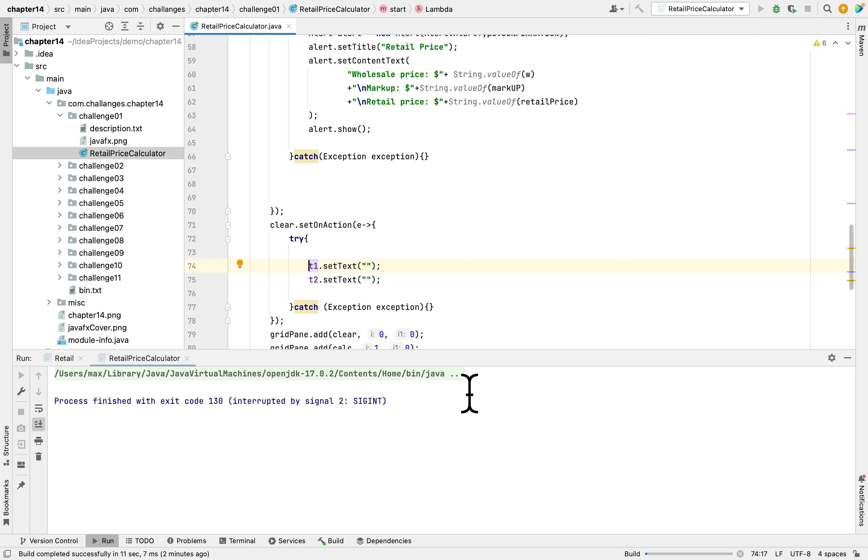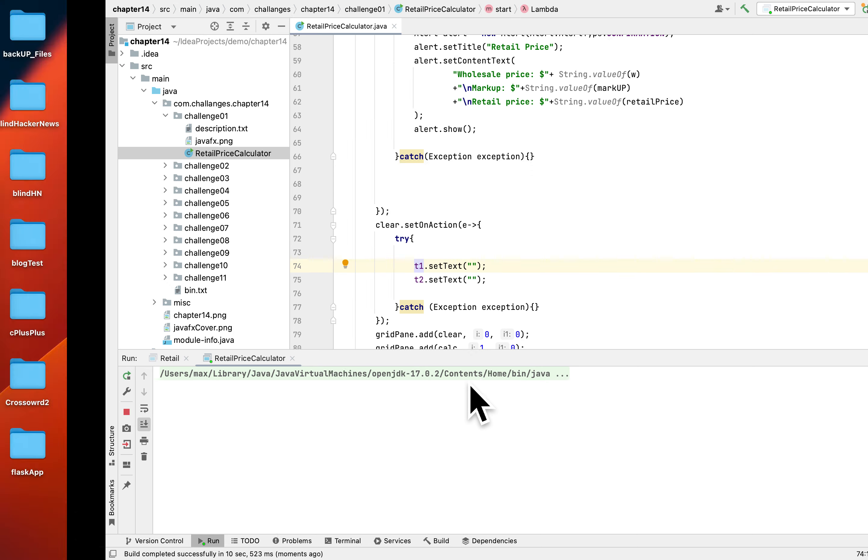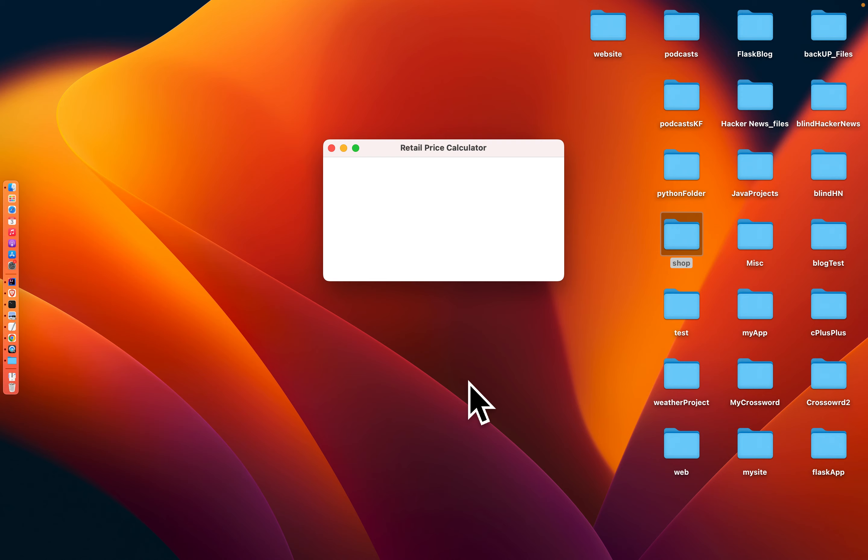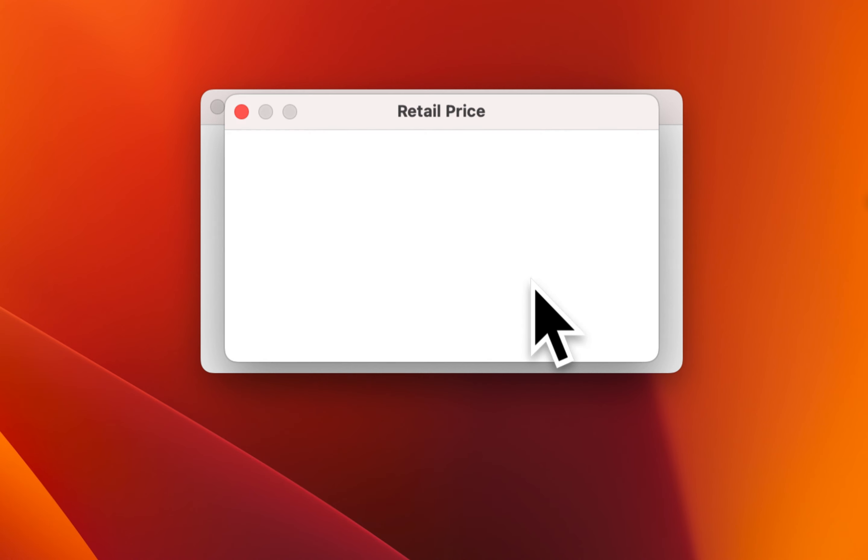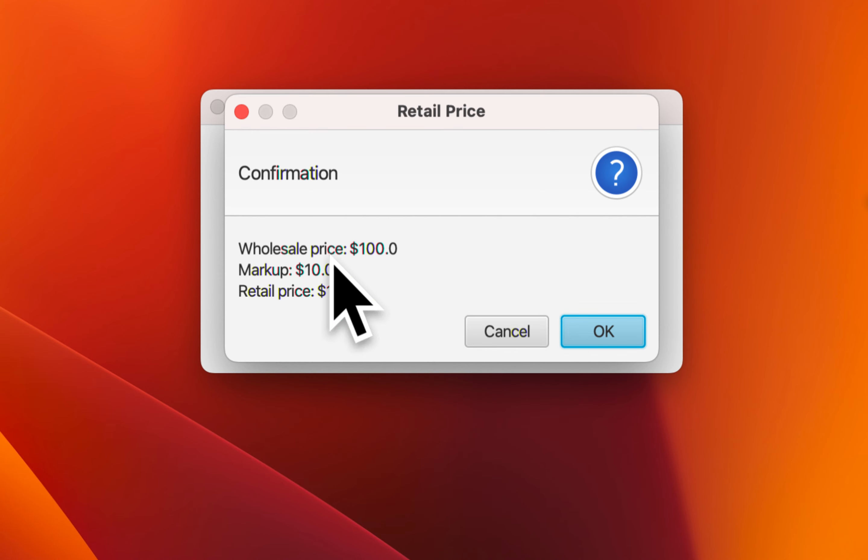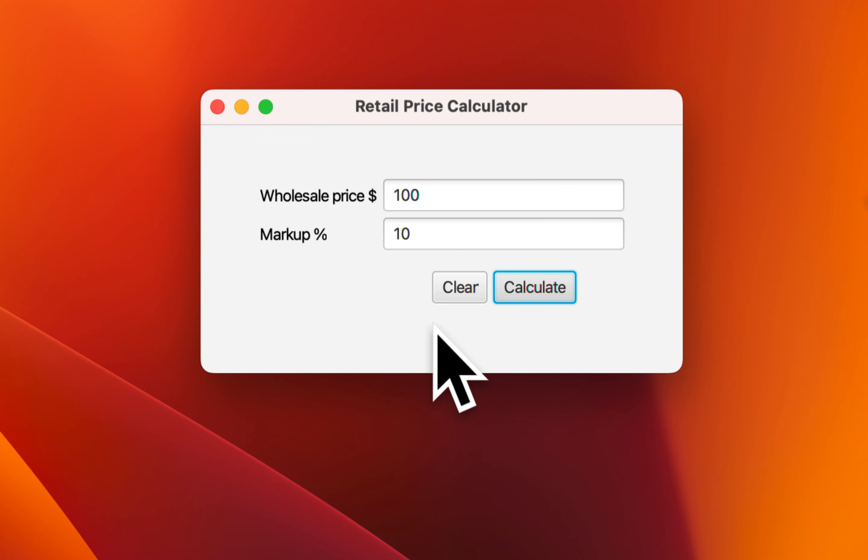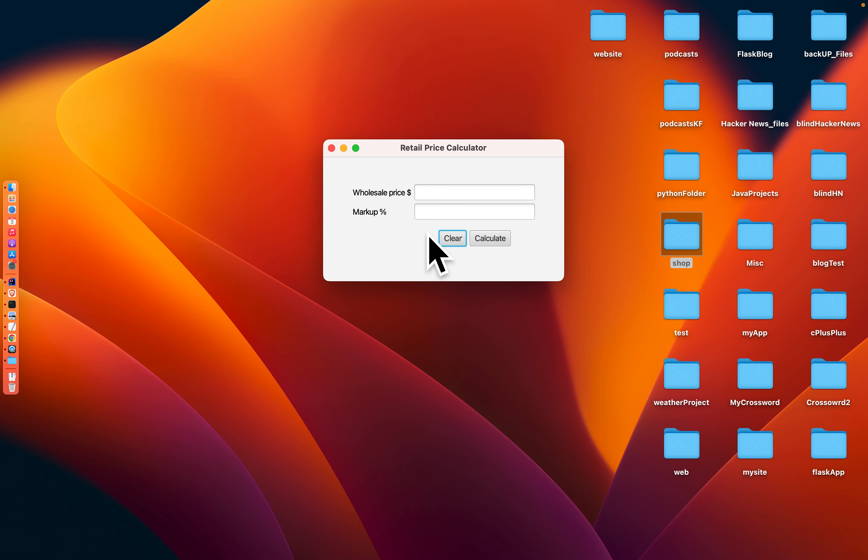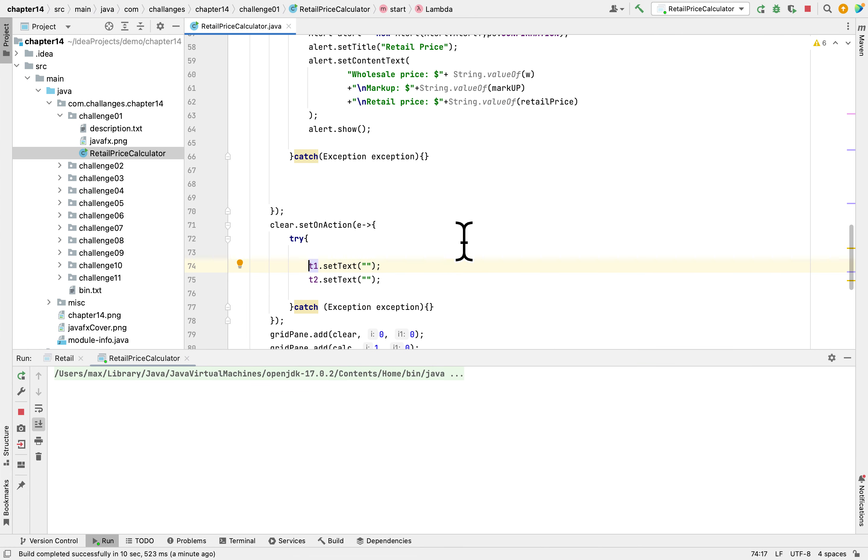So you're gonna run one more time and you can see what the result is. My computer takes a while. So let's say 110 percent, it shows what to expect. How about when we hit clear? So you can see it cleared out the text fields.